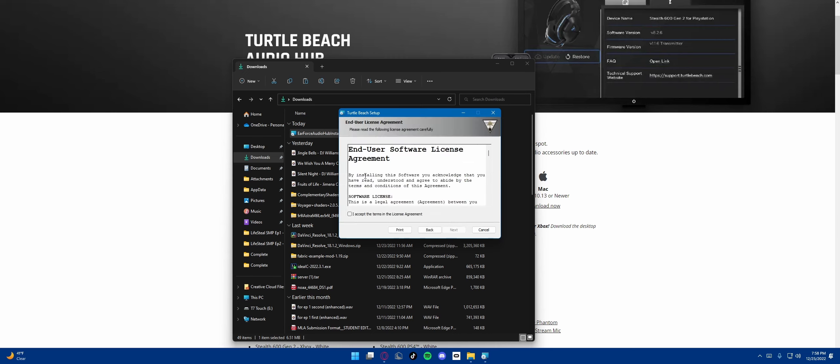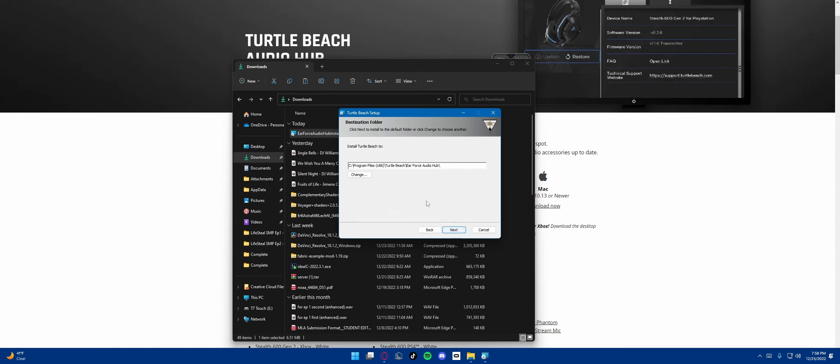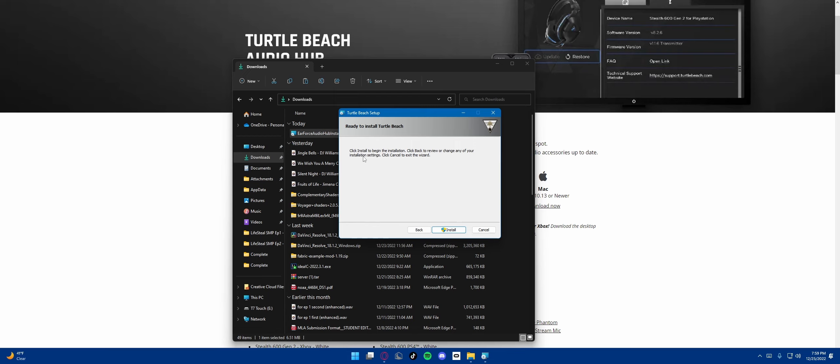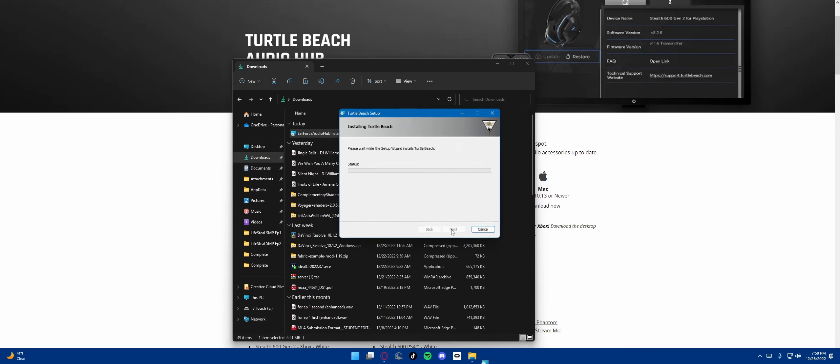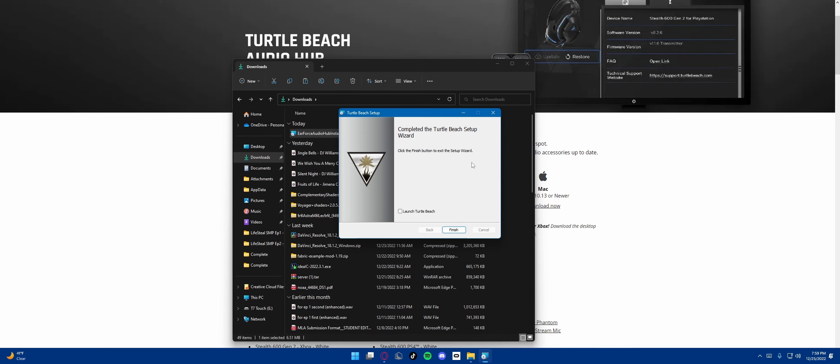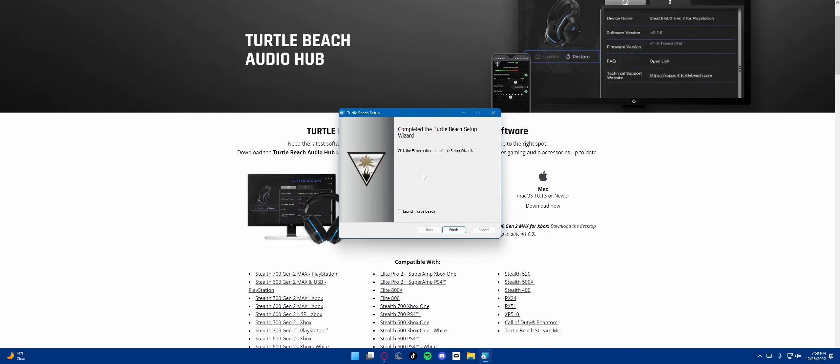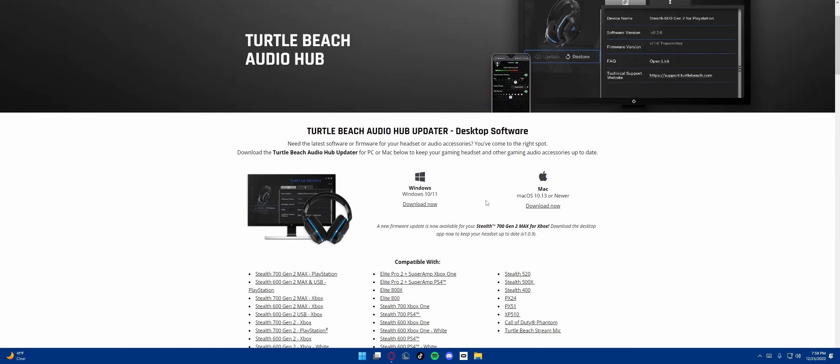End user software agreement. I accept the terms in the license agreement. Let's go ahead and set this to the D drive because I like the stuff stored there. Click install to begin the installation. It's going to need administrator access. Complete the Turtle Beach setup wizard. Let's go ahead and close this. Launch Turtle Beach. Finish.